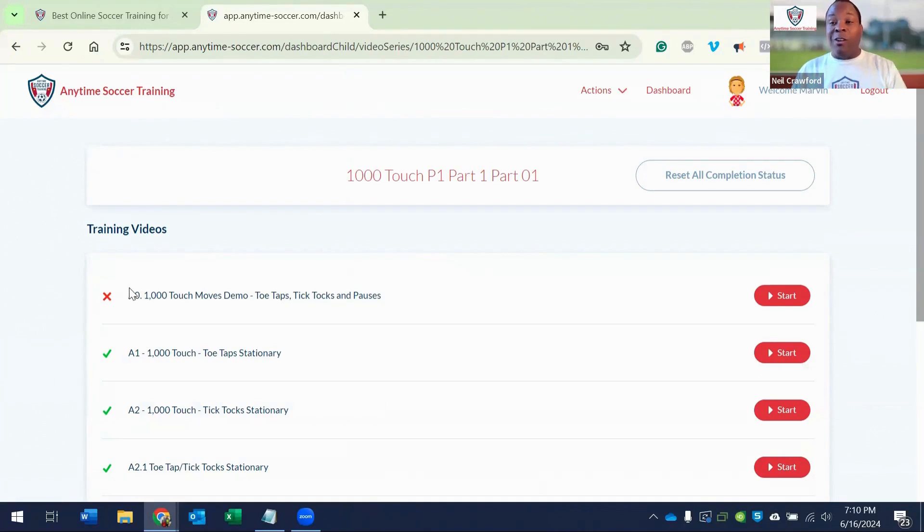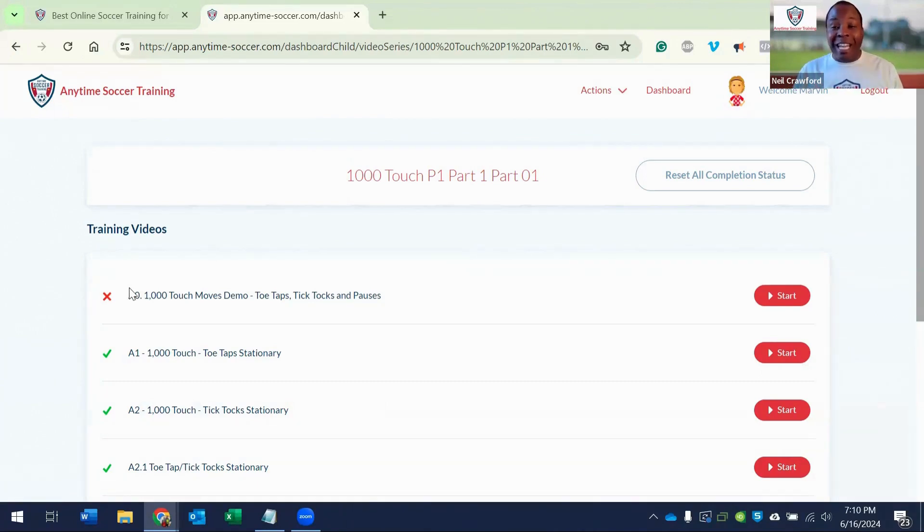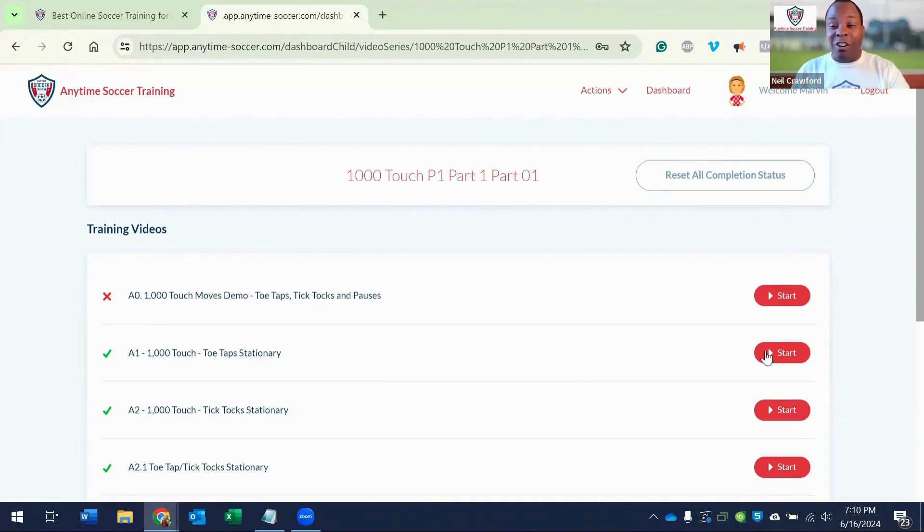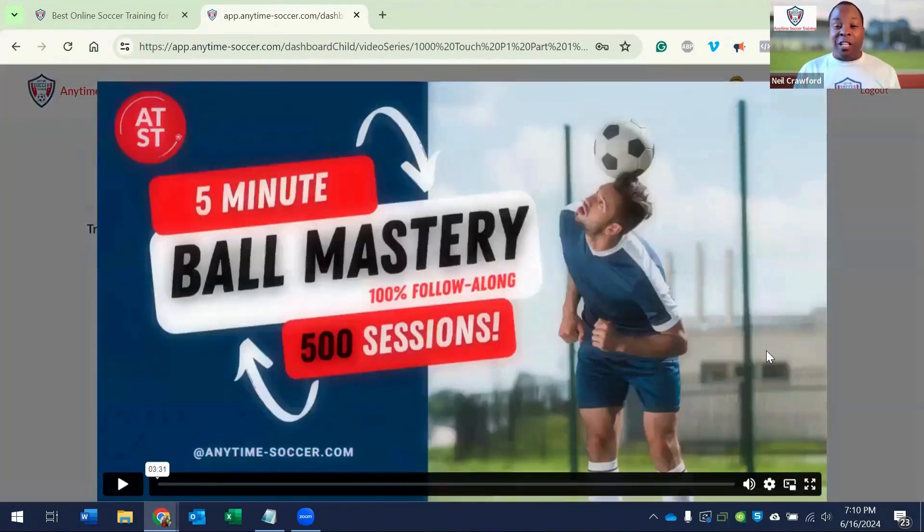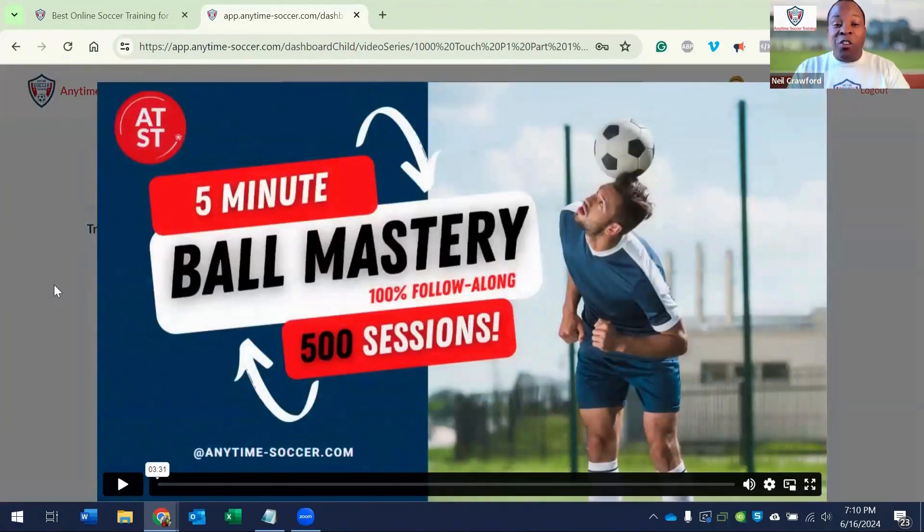The first video is a demo of how the program works. And the next video is where you get started. Click start and follow the videos in order.